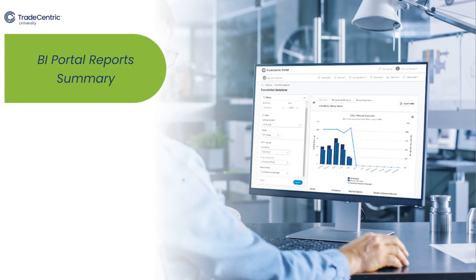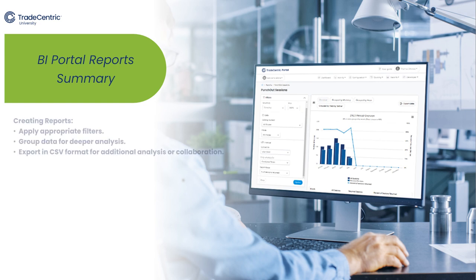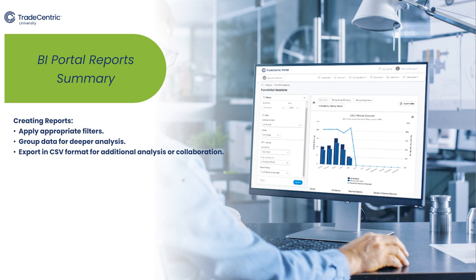In summary, this video tutorial provided a comprehensive overview of the three-step process for generating reports. It emphasizes the importance of applying appropriate filters, analyzing data with various groupings, and utilizing the option to export to CSV for further analysis or collaboration.